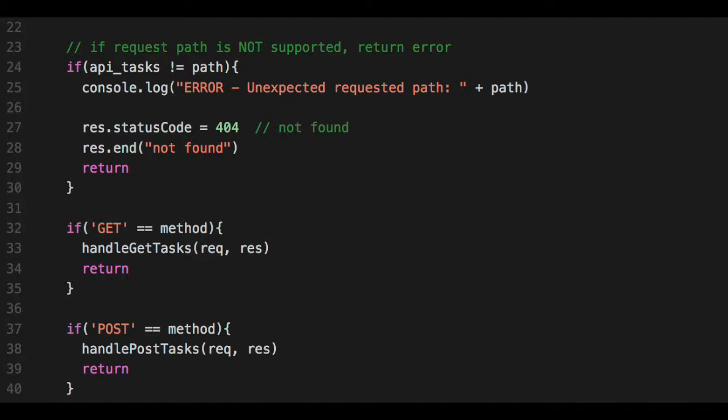Next thing I want to do is check the method. It doesn't matter order in which you do this, but it just seems like a natural order that if the path is not what I expect, end it. Then if it is the path, then I want to check the method. If the get method, we know we support that. Call a function to handle this get method request and pass in the request and response so that that method have all the information it needs to do this and be able to respond. And then, of course, once the method responds, we end. And so we do respond here.